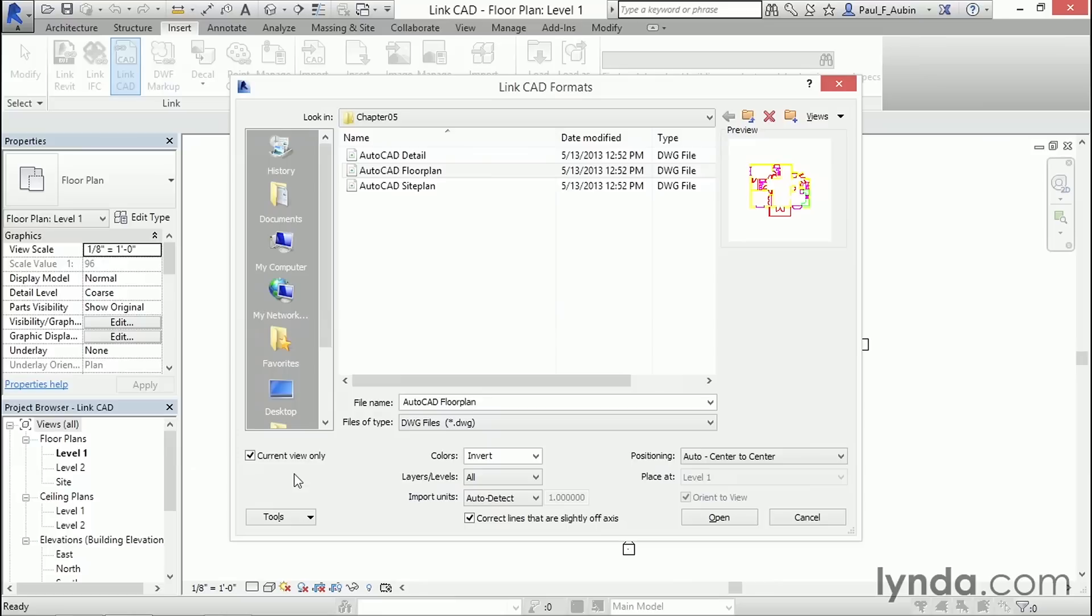It also wouldn't show if I went to a 3D view or a section view or anything like that. So current view only is usually a pretty good choice for floor plans, particularly if you're planning to trace over them, which is what we're going to do in a few moments.